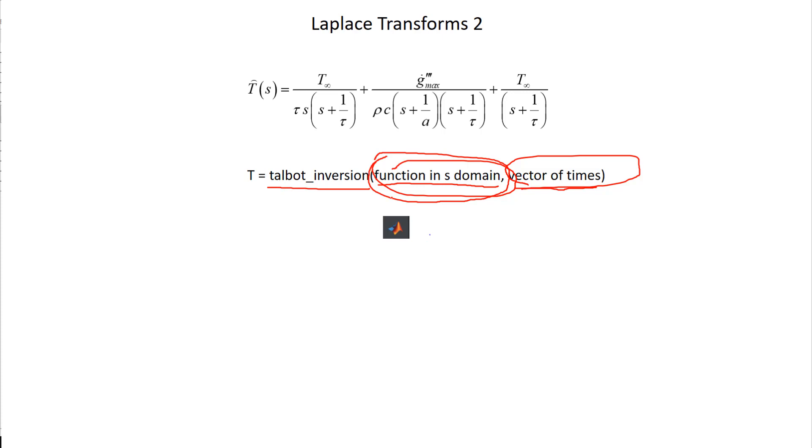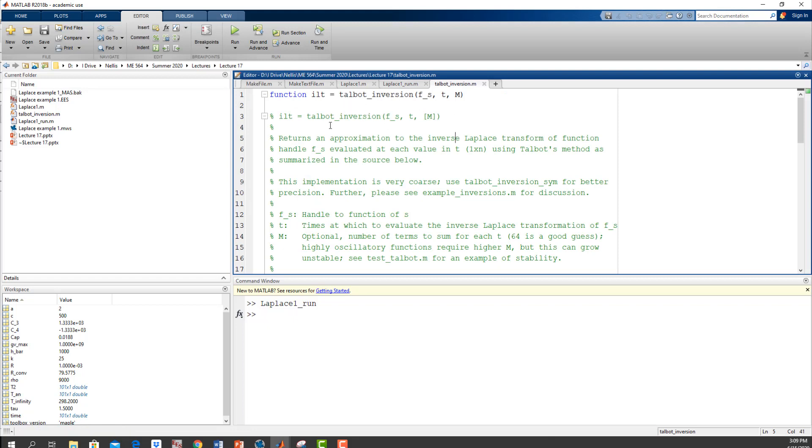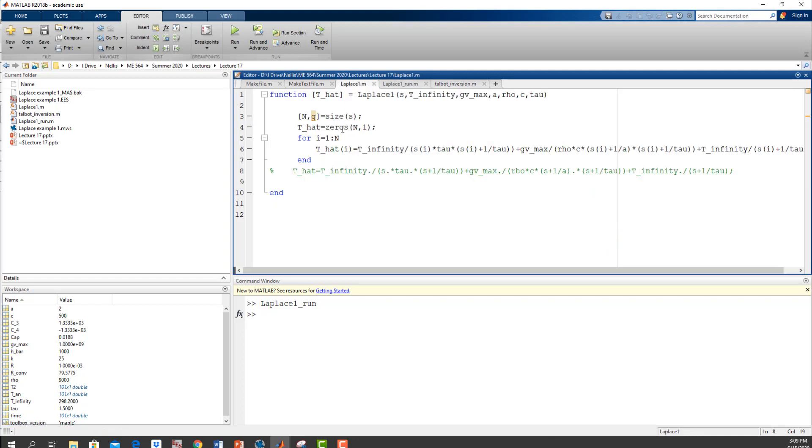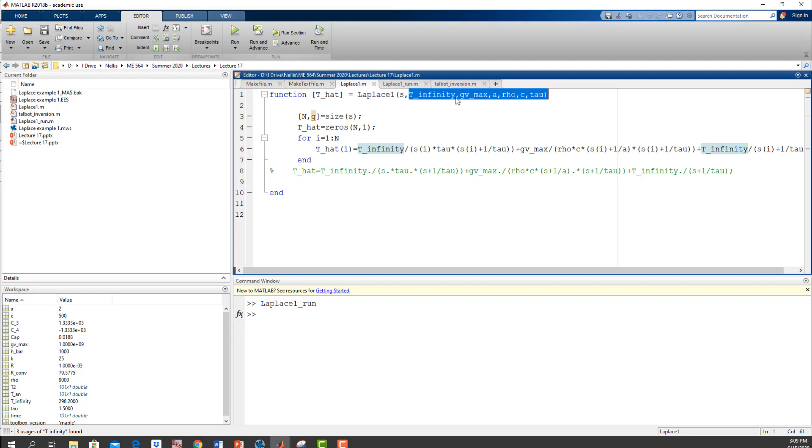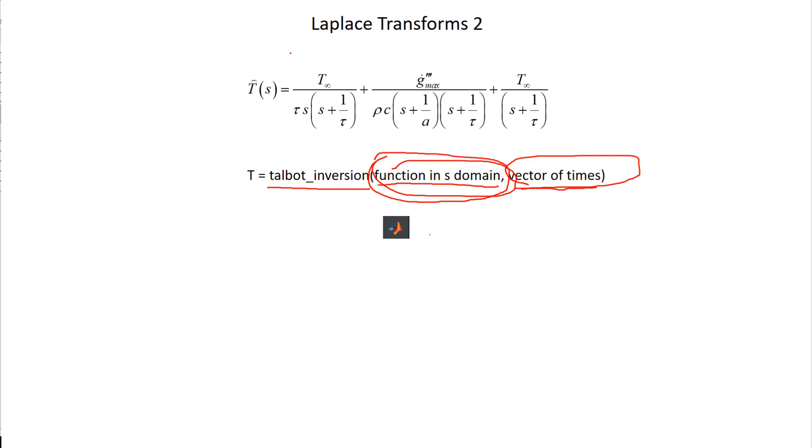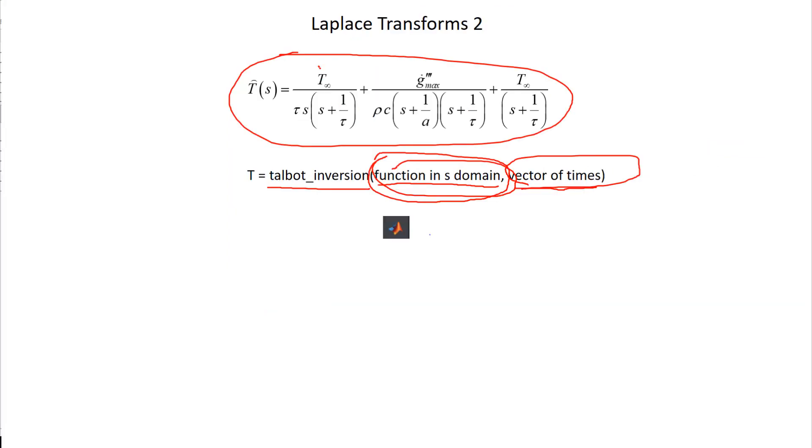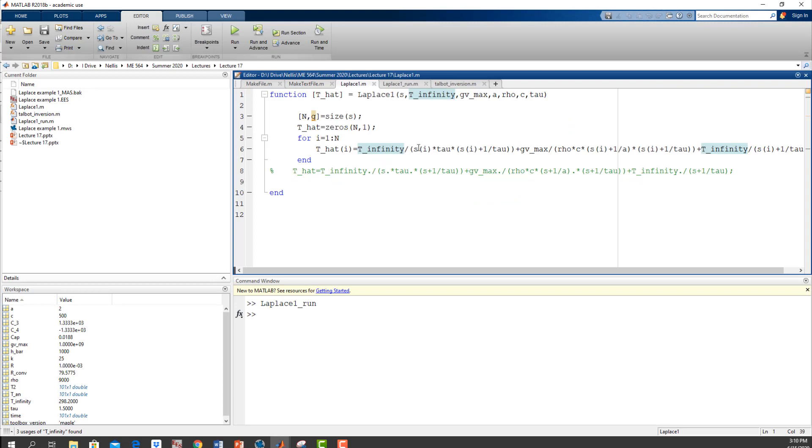Here's an example of using it. The Talbot inversion function, this is not something I wrote—this is again something you have to download, and there's this is just one of many of these that you could download and use that different people write. What you have to write is a function like this, and the function is basically your function in the S domain. So you give that function obviously S—this is actually a vector of S's—and then also whatever else you need. So in this case, T infinity and some other parameters that we need in order to actually implement this function. A vector of S's, now we need T infinity, tau, and all this other stuff.